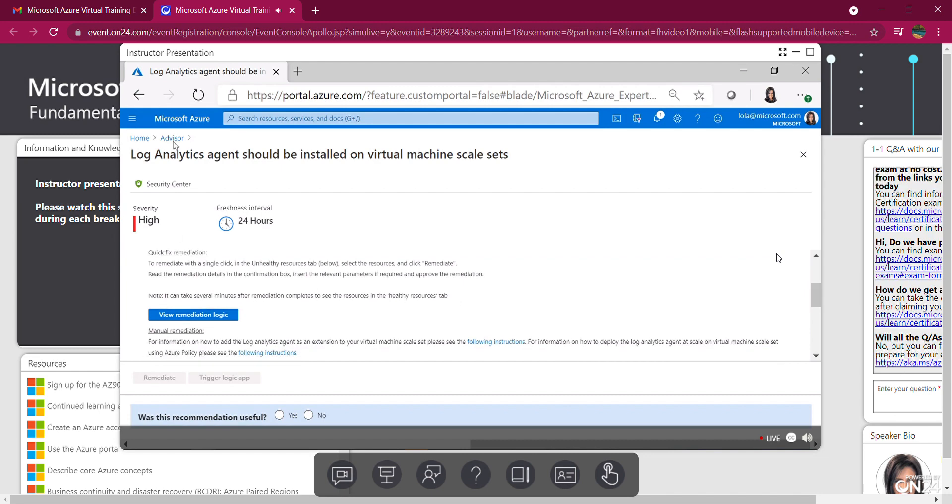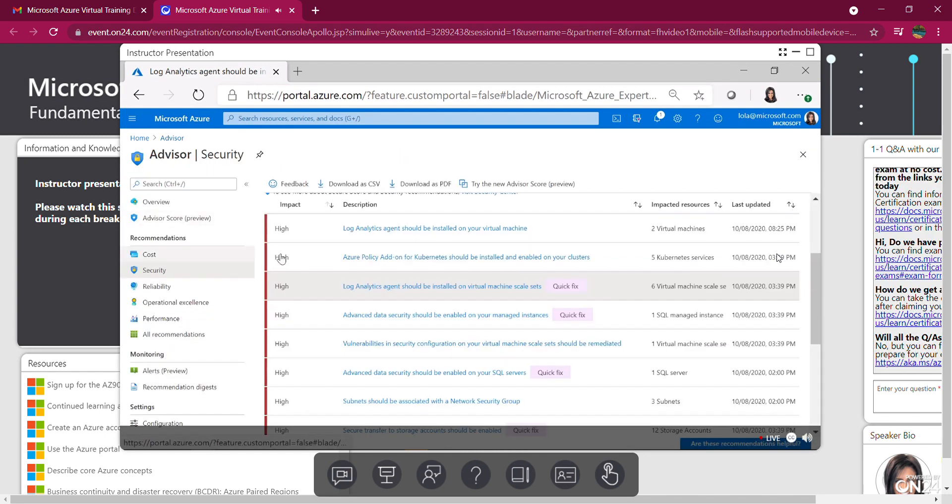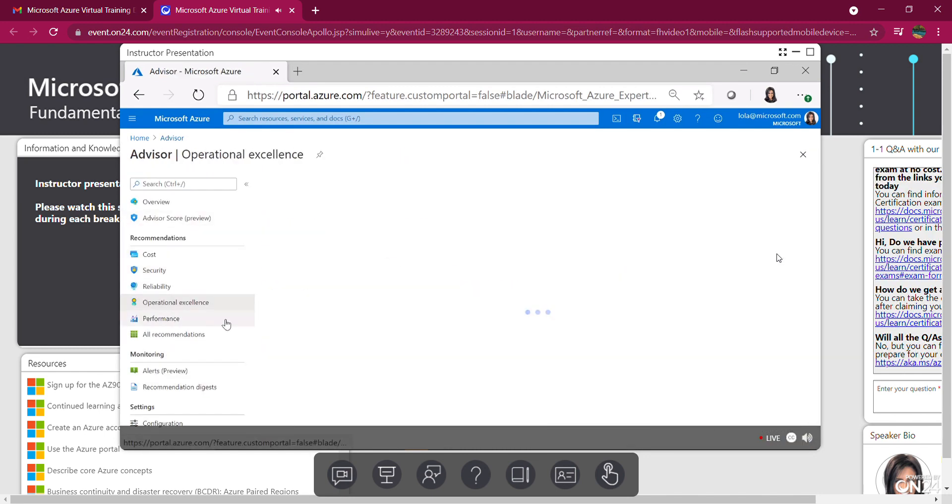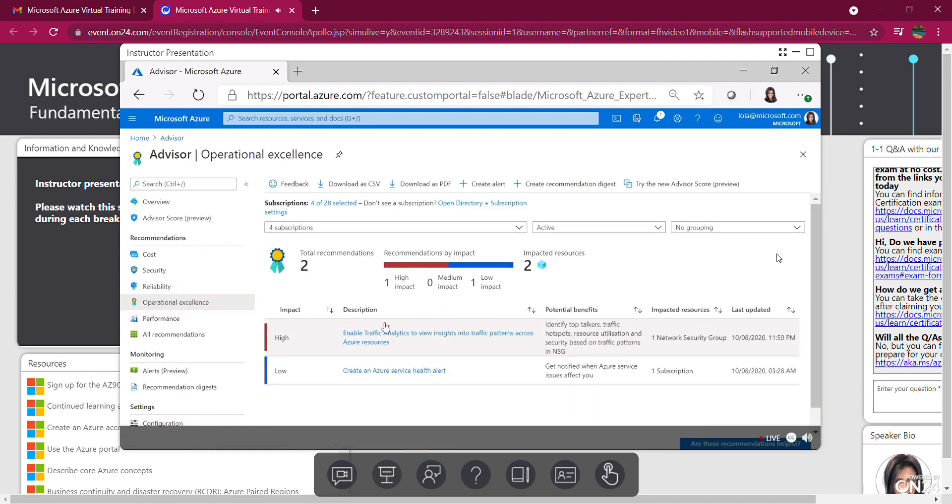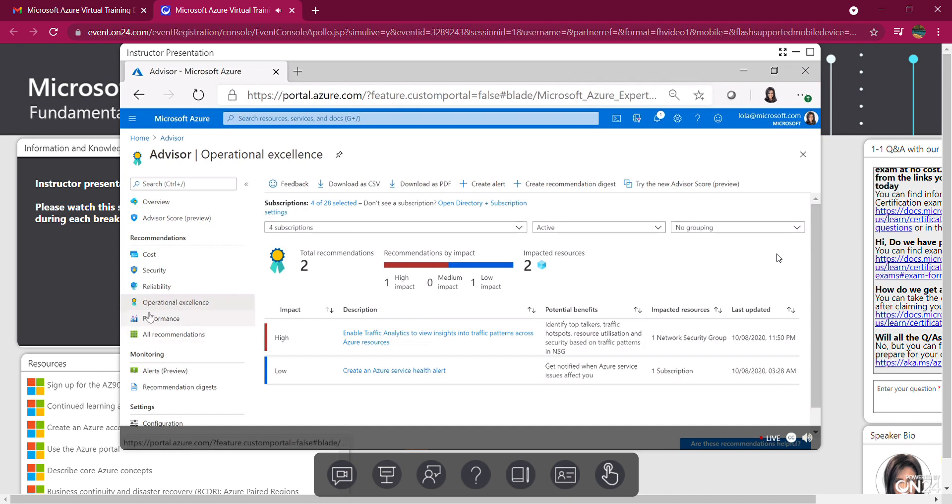Going back out to Advisor, let's look at operational excellence. I've got two here, a high and low impact. So I've got two there. The low impact one is create Azure service health alert. So I can do that for sure. And that's two recommendations under operational excellence.